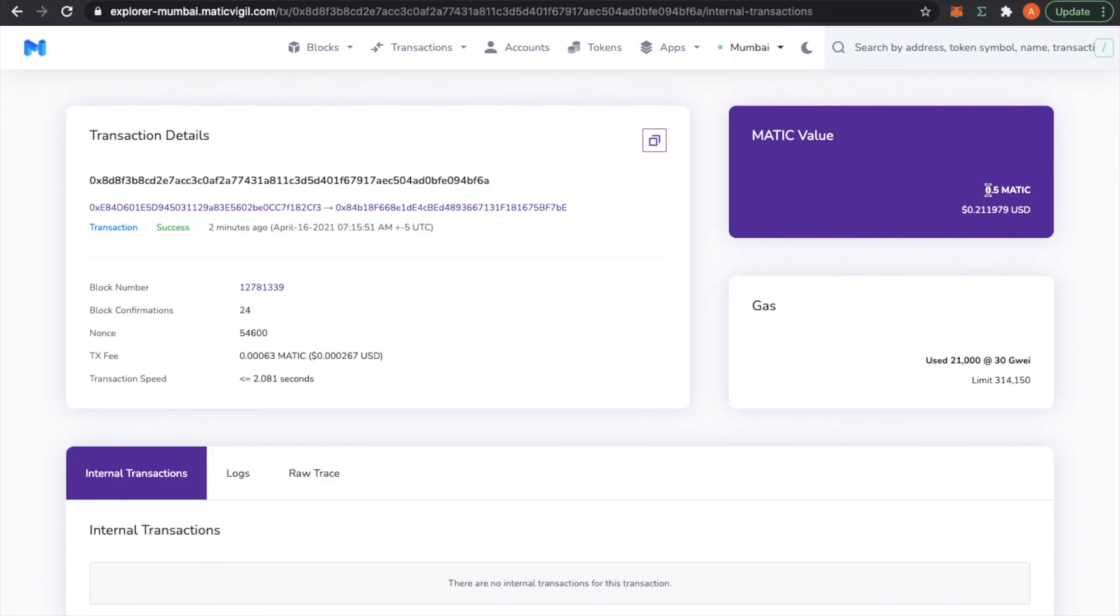Now you're ready to test out our app on Mumbai testnet. All other flows such as buy, sell, add liquidity, and remove liquidity all stay the same.